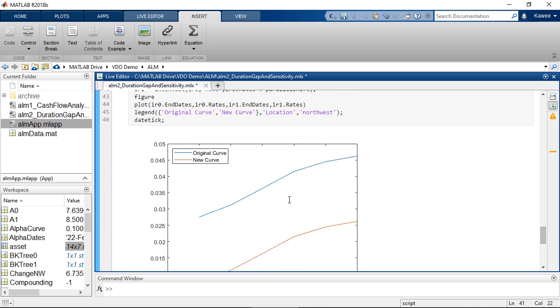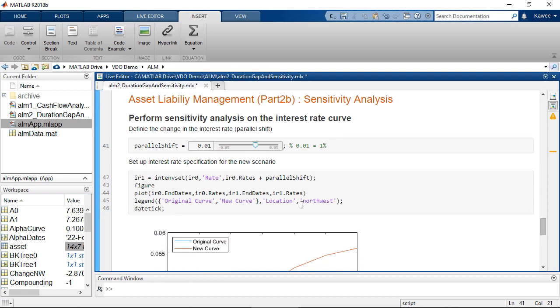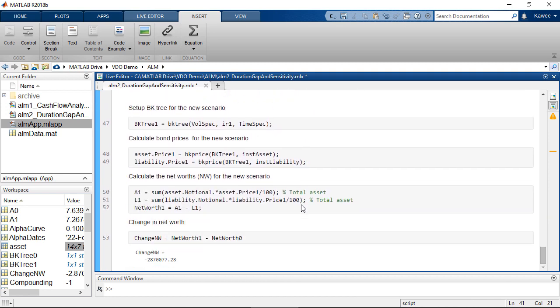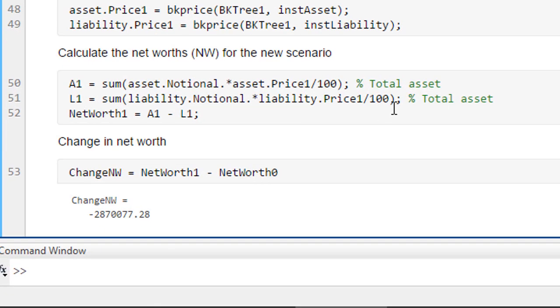Let's select another scenario where the interest rate curve is shifted up. In this case, the interest rate curve goes up probably by 1%. We can see that the net worth drops approximately 2.8 million.